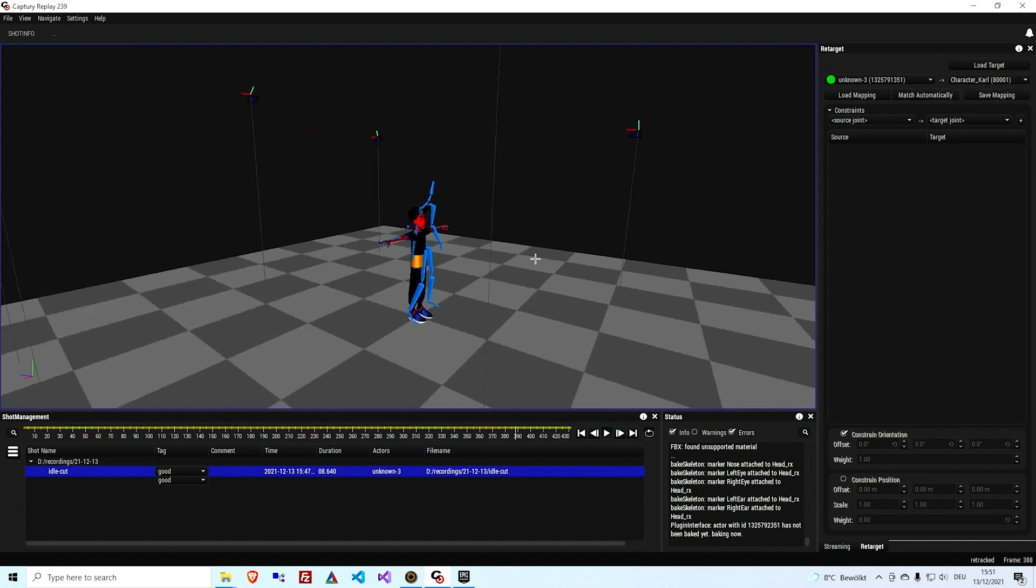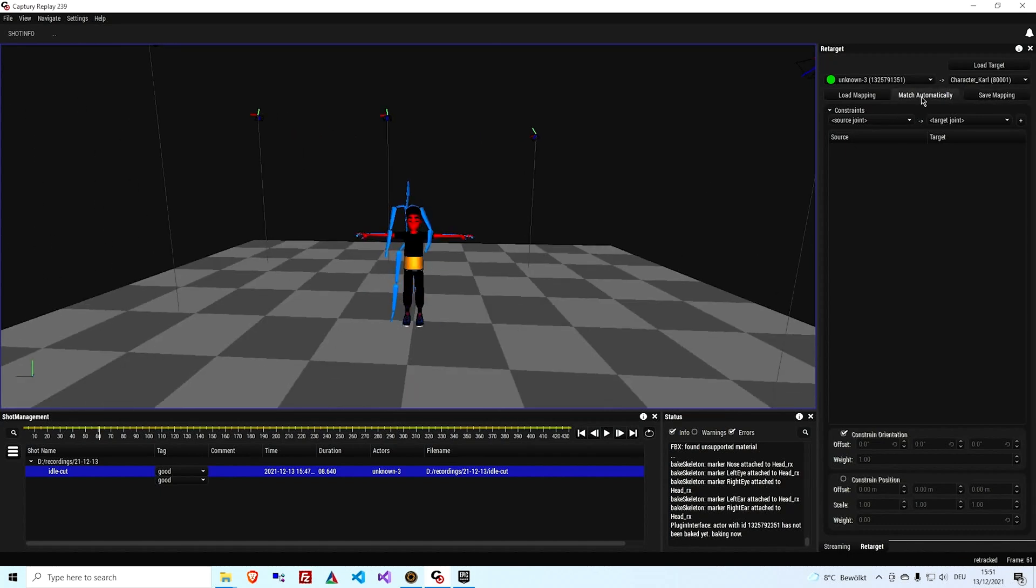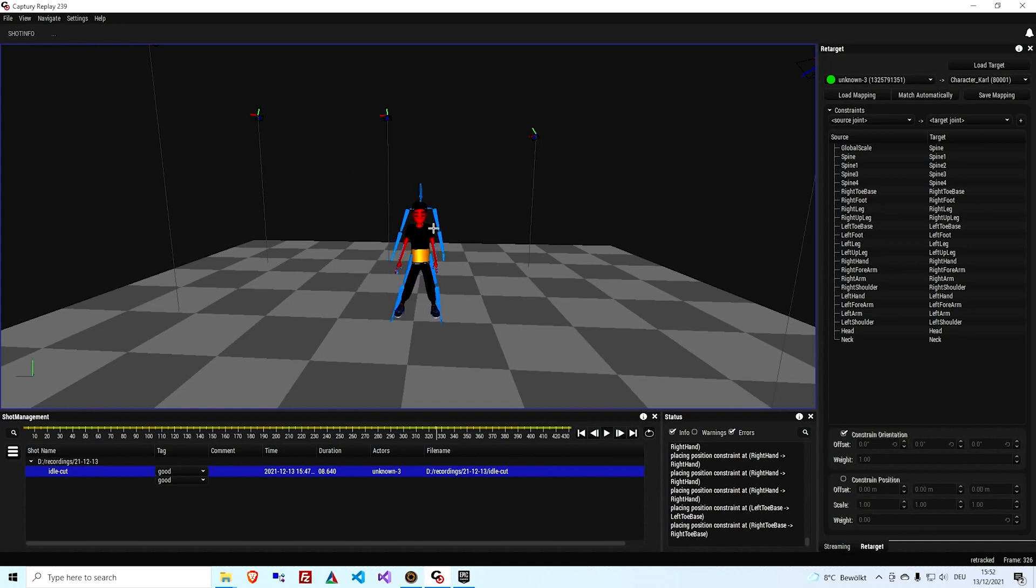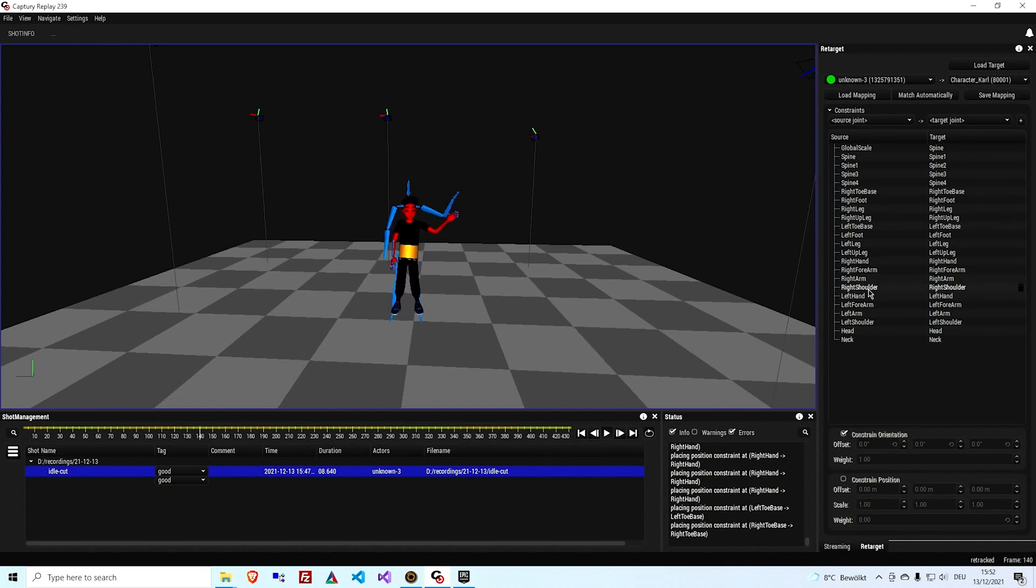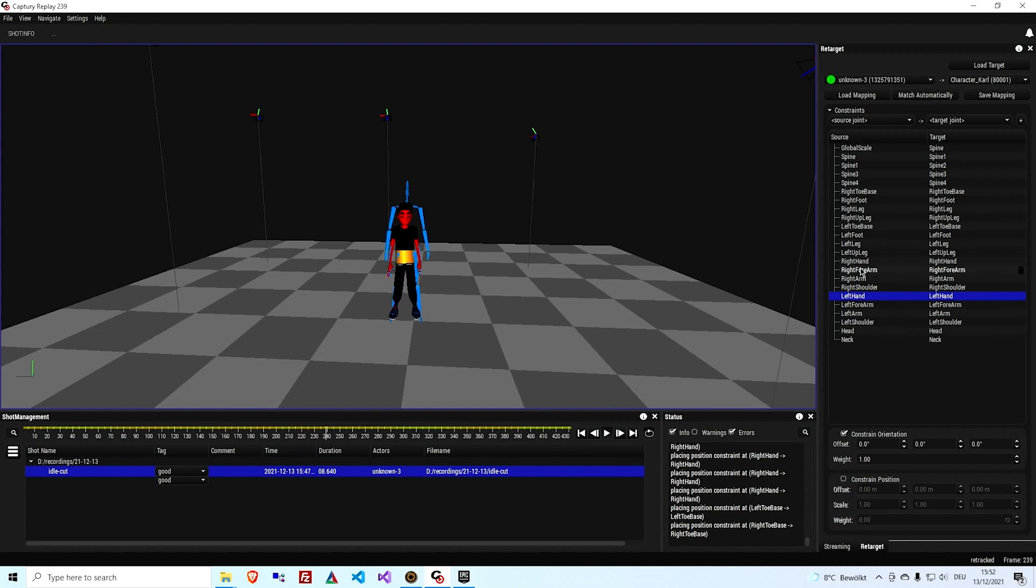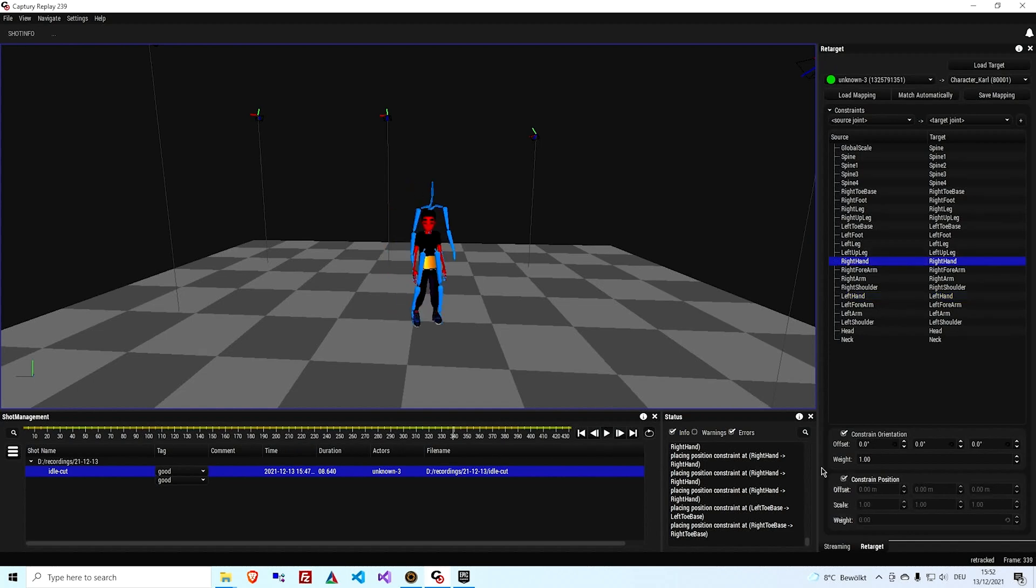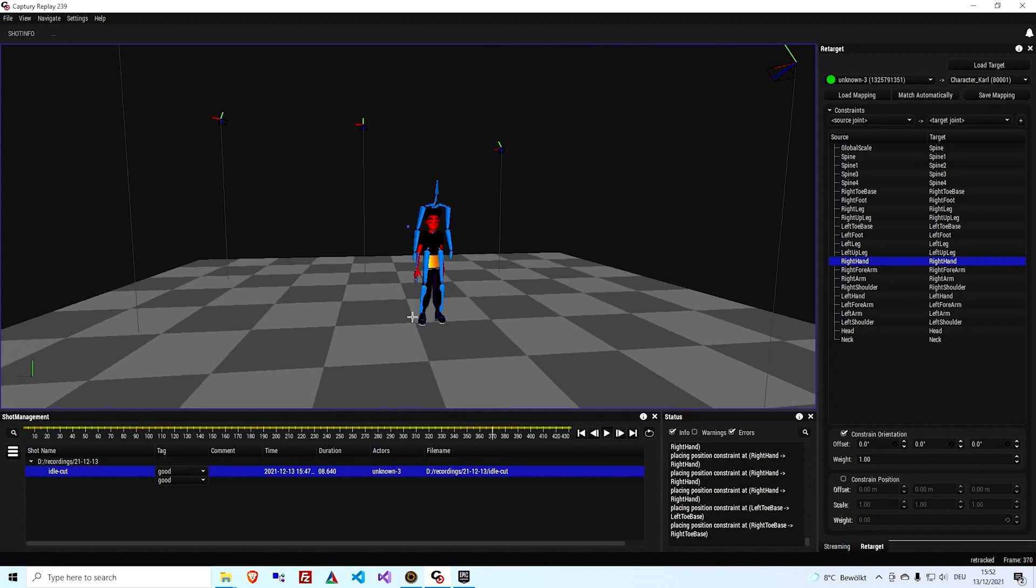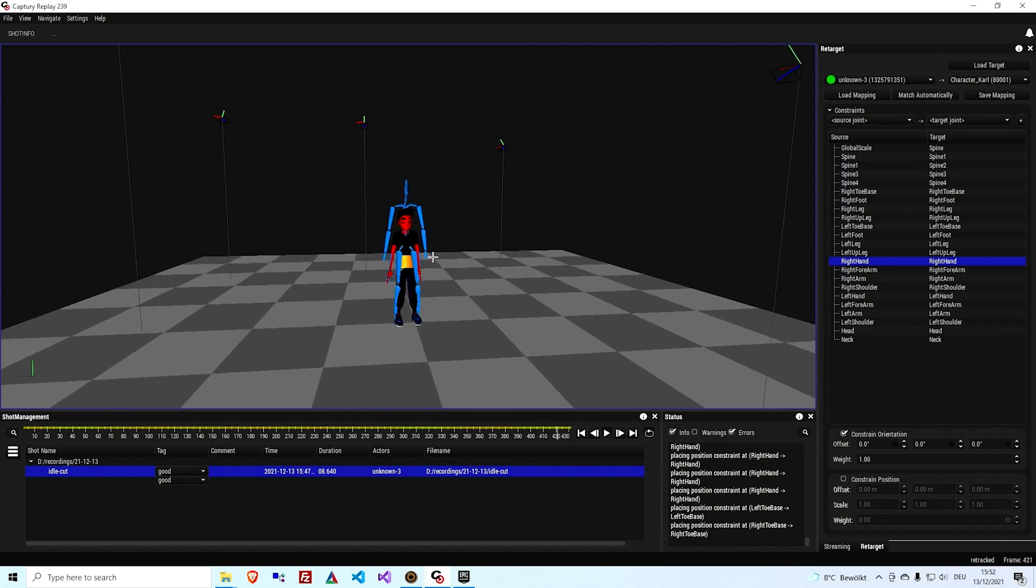Yeah, there it is. And we're just going to hit match automatically and that just shows Carl matched, retargeting the motion to Carl. So I'm just going to turn off the IK constraints, the position constraints for the hands because Carl is much smaller than me. So that just makes the motion a bit nicer and the feet will match much more closely to the ground.